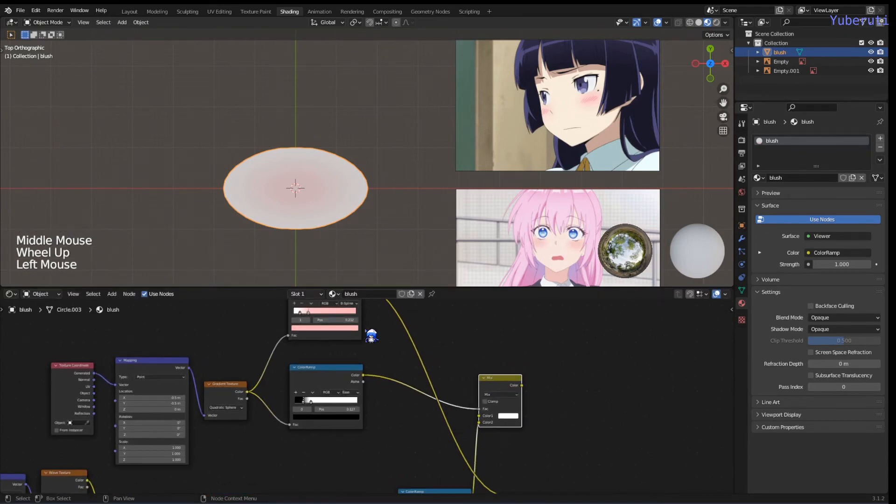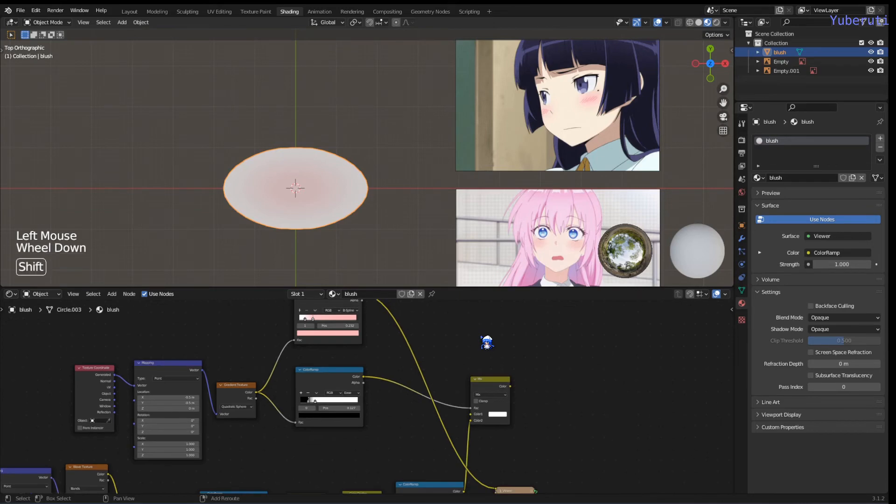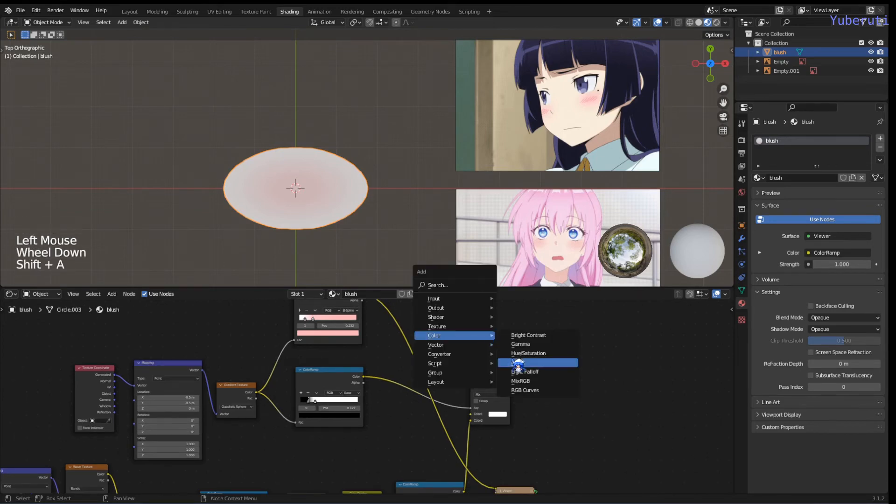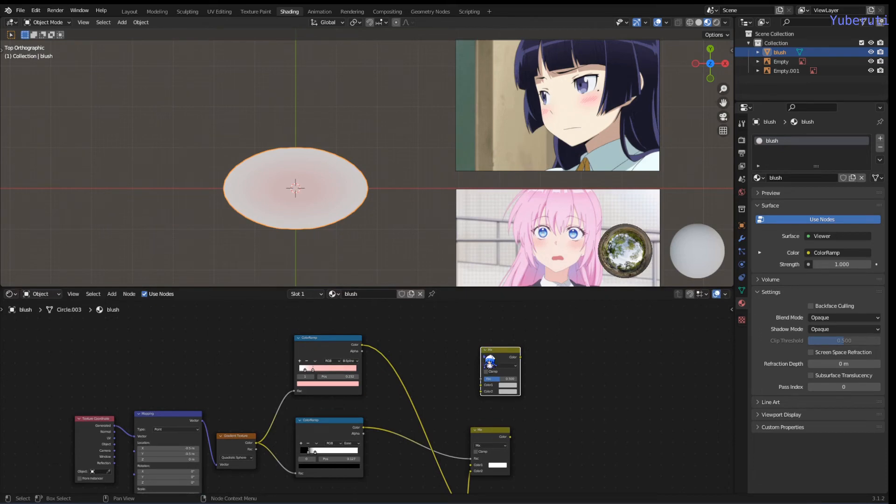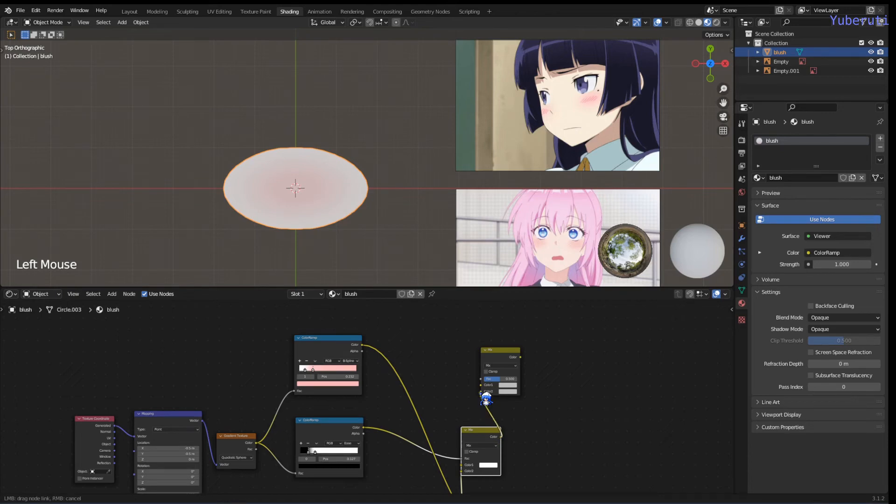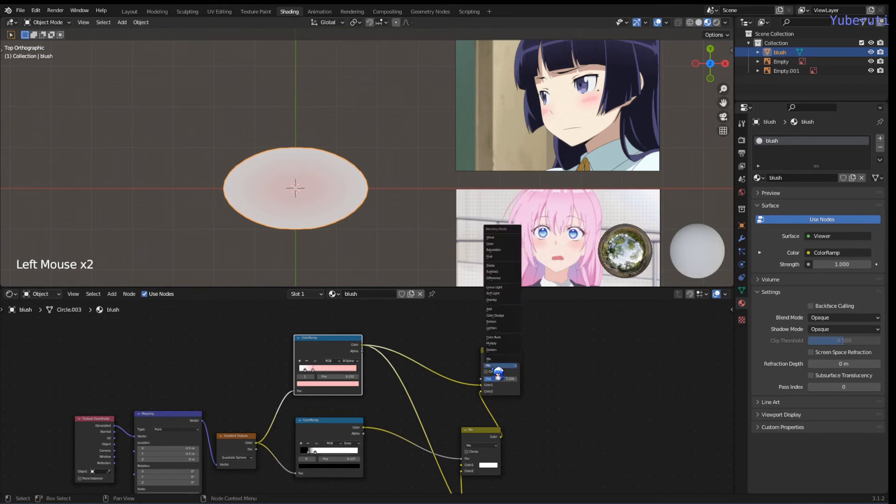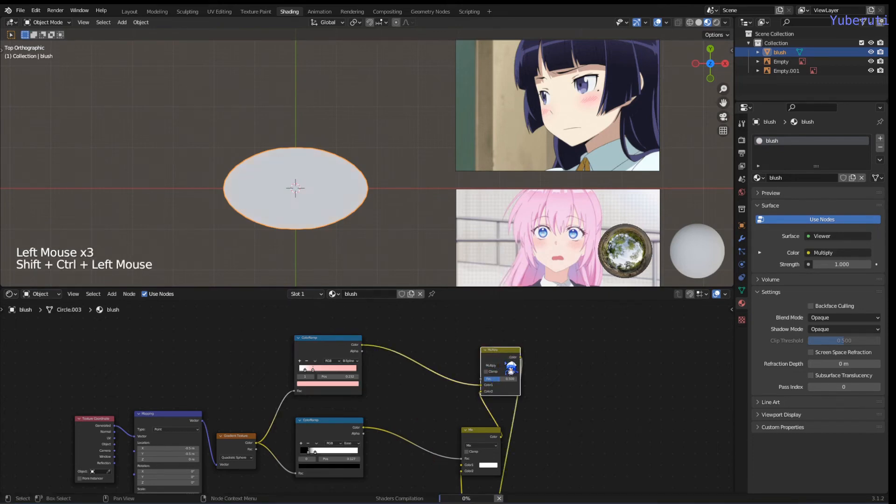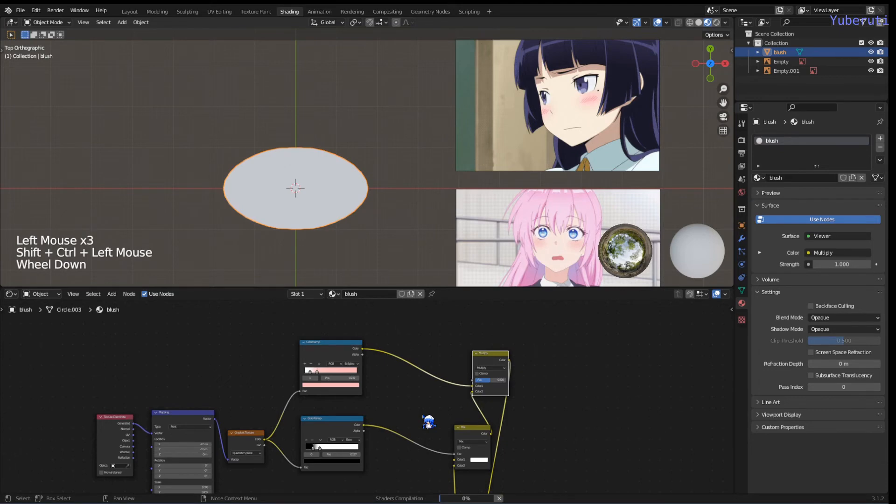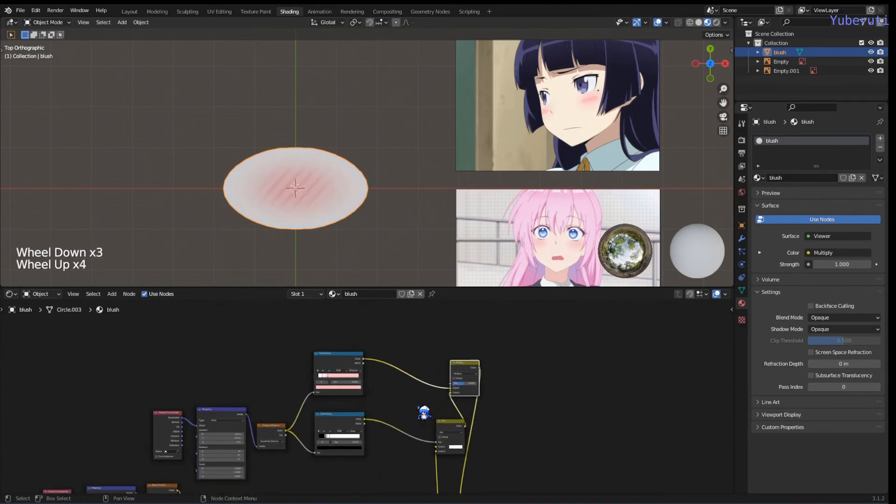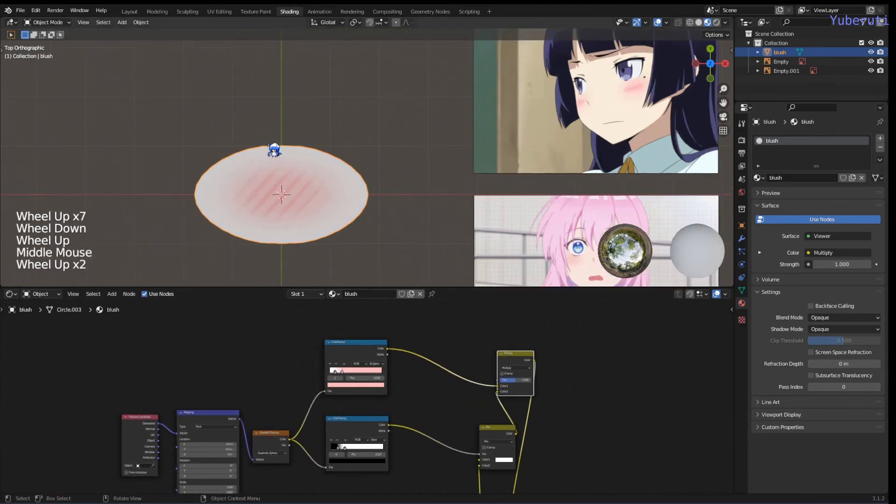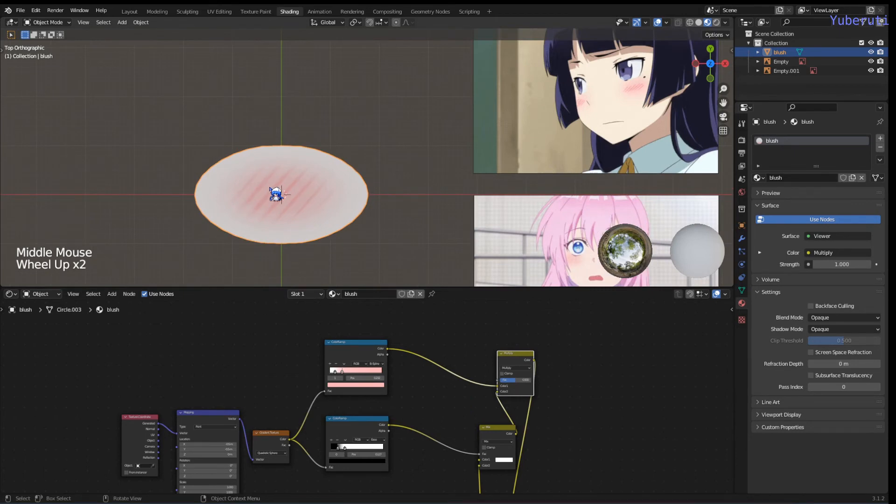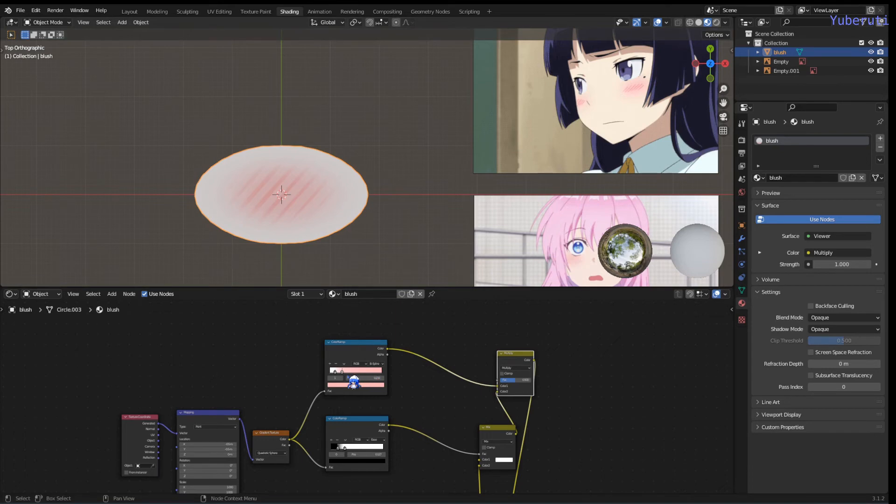Now we just have to mix these two. We're going to add in another Mix RGB. This one and this one. We're going to set this one to multiply. Now you have it. We have the lines plus the background pink blush.